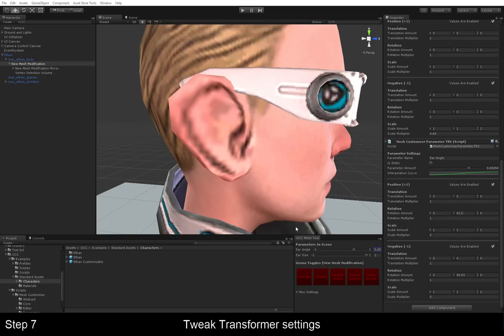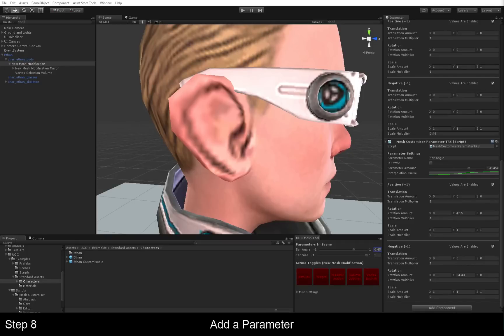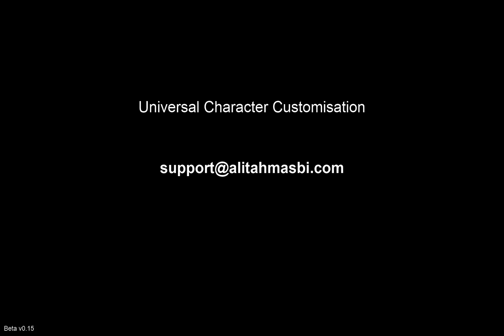Thank you for watching. If you have any questions about this asset, just email me at the email address shown below. And I'll get back to you shortly. In the meantime, thank you for having a look at my asset. And I hope you enjoy it.